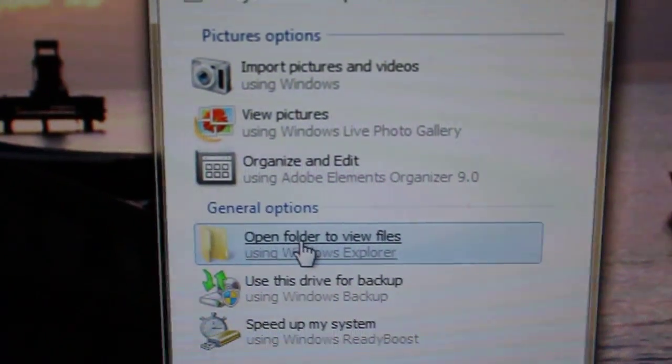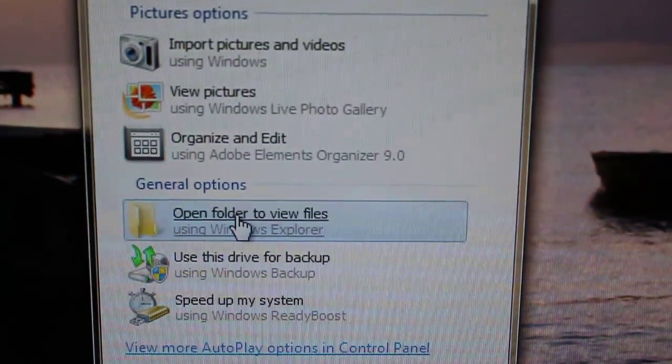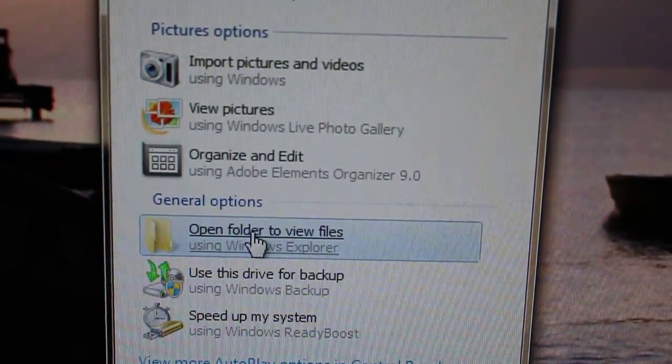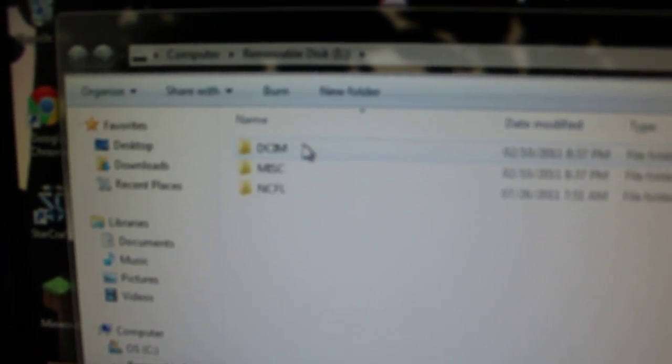So you want to do open folder to file, view files. I don't really know people for Mac, but you should probably look for a folder or something.